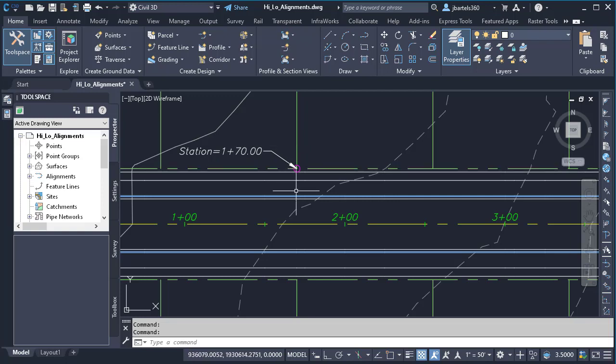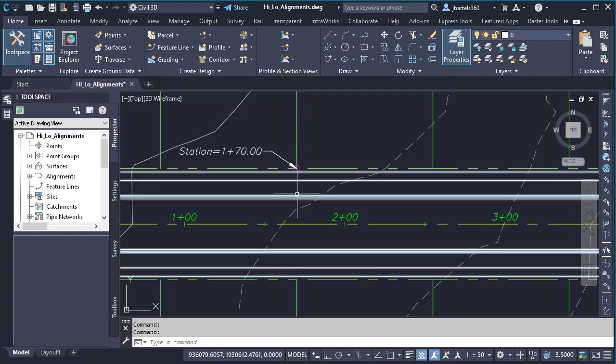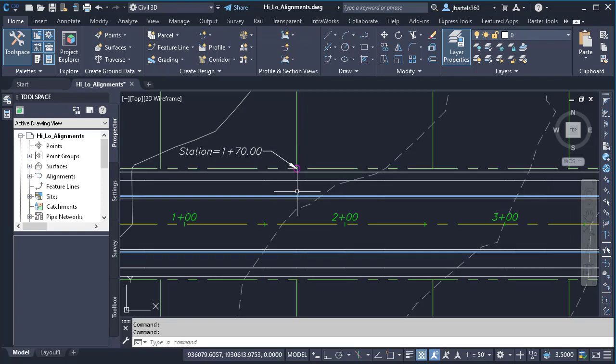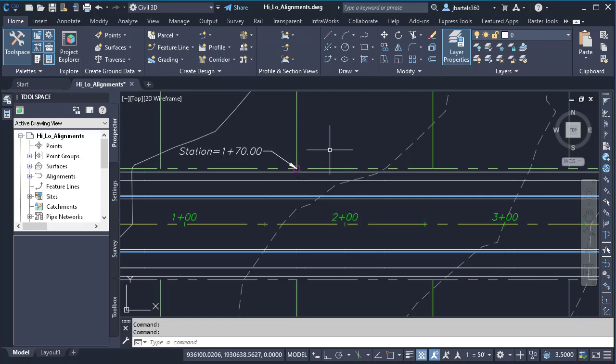This way, when I place an inlet to capture the water, I can be certain that the inlet is not going to be coinciding with somebody's driveway.